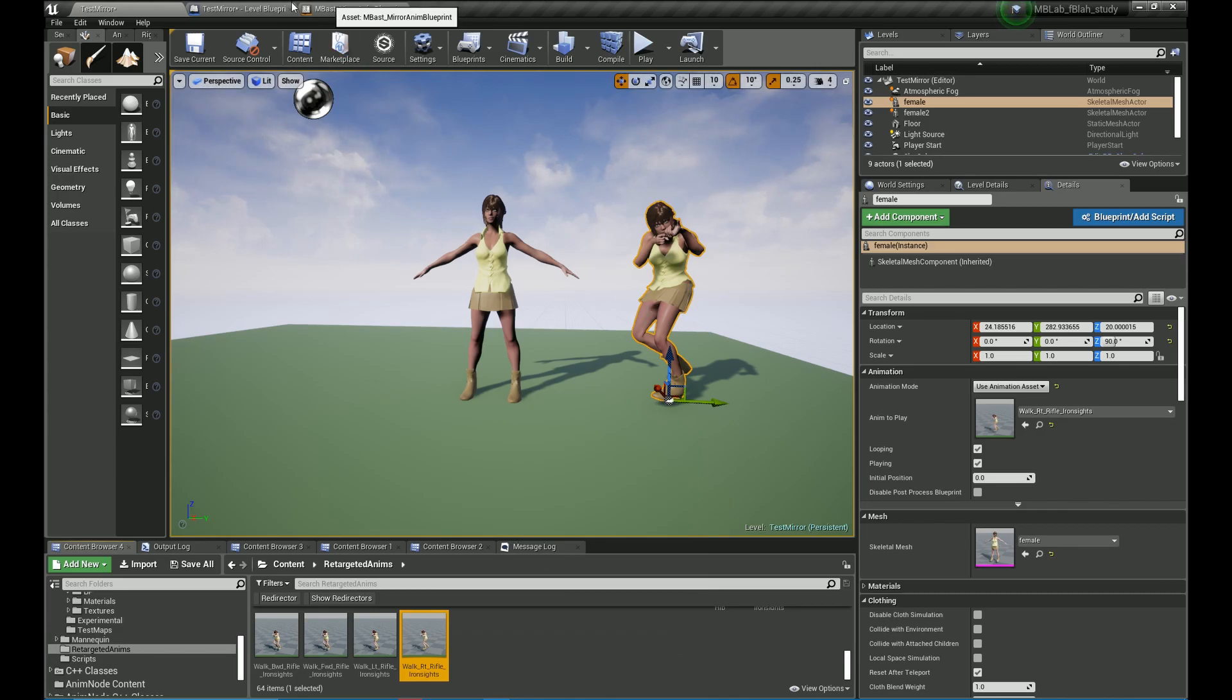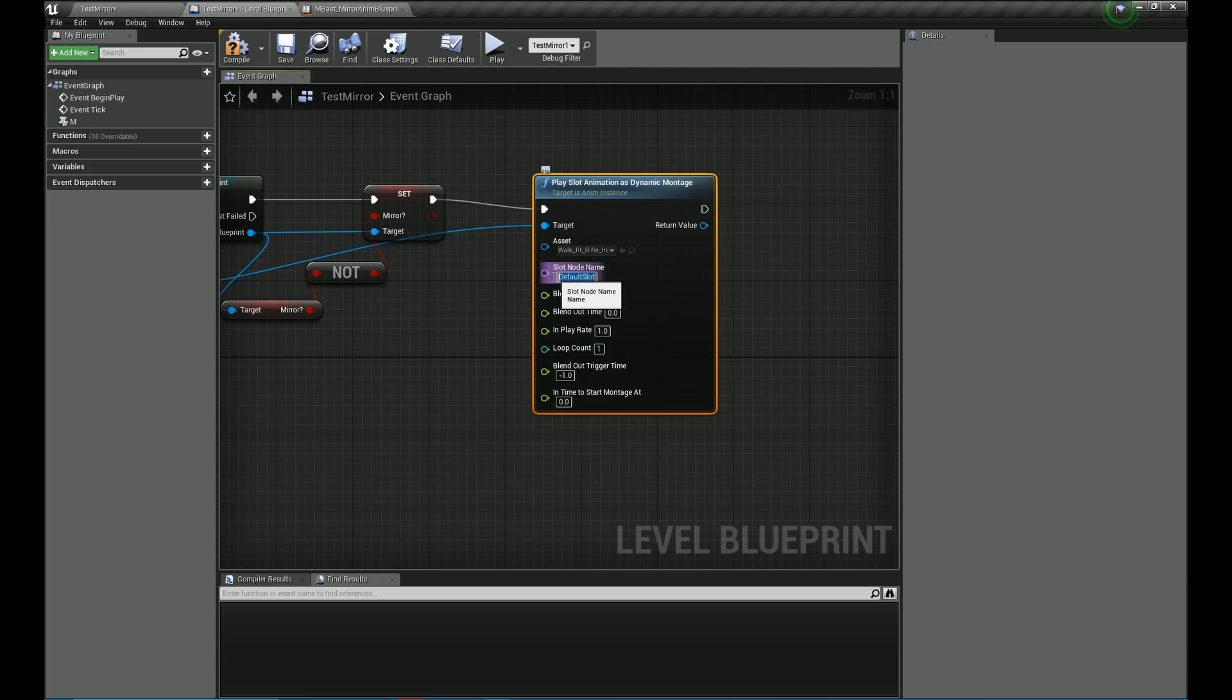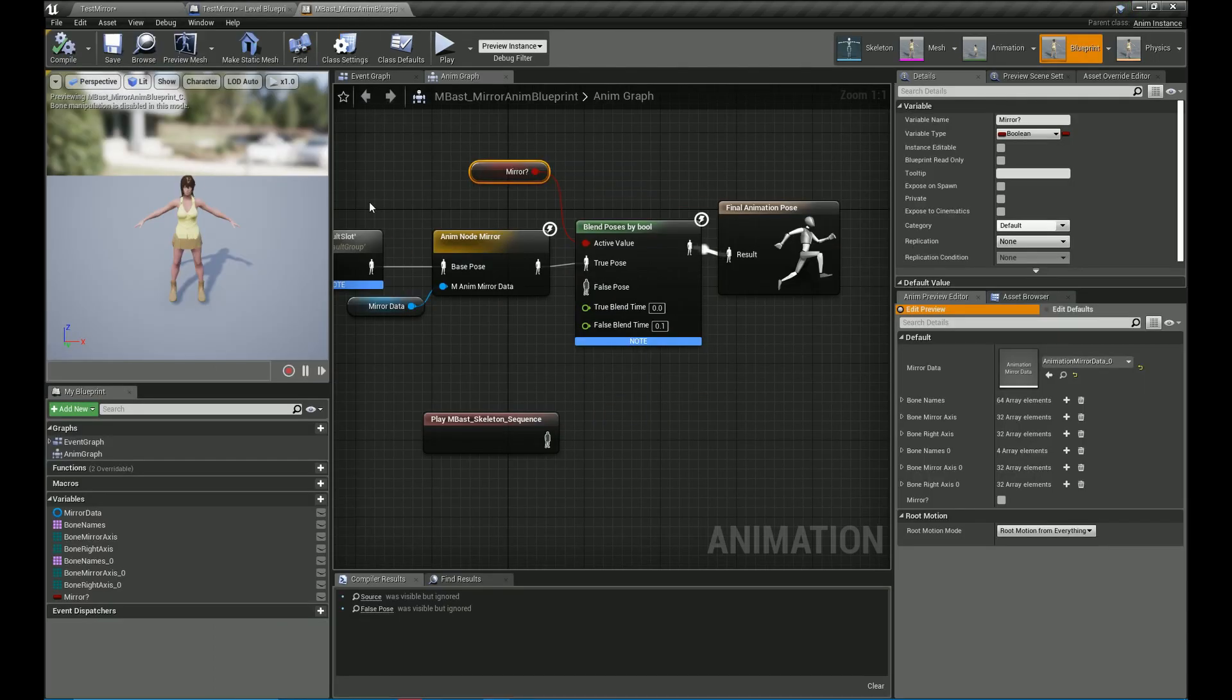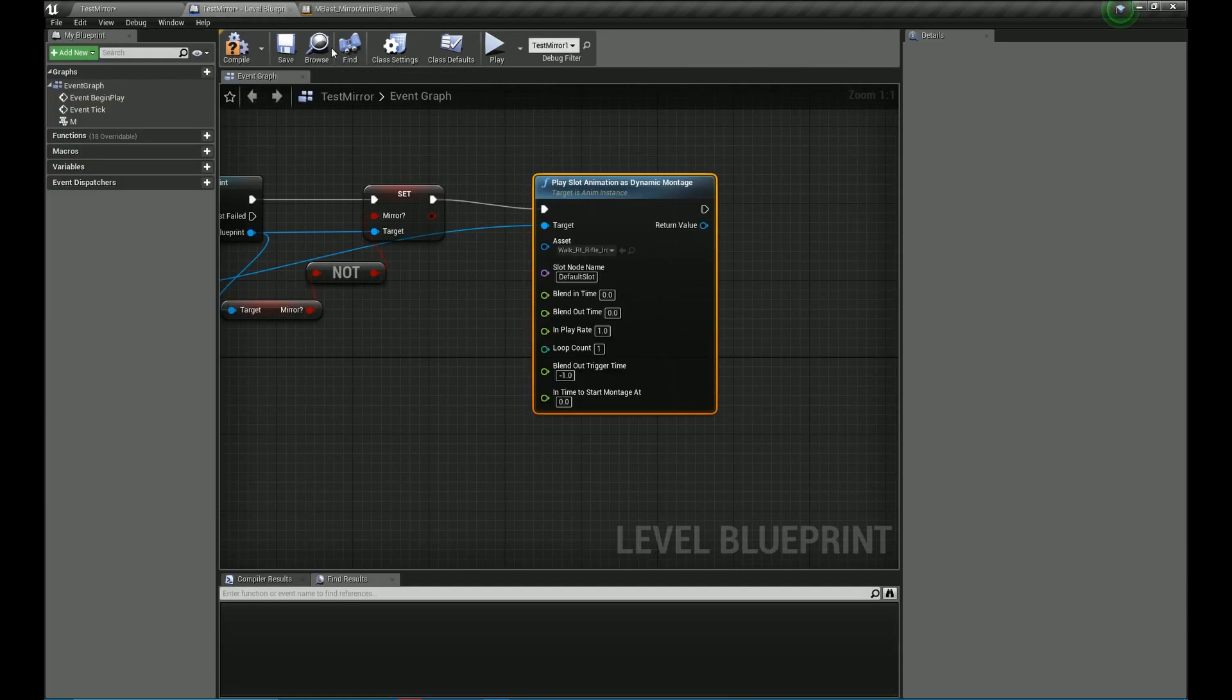So I am just going to get a reference to the animation. I am going to enter it there. And the default slot is the slot where we are going to play the montage over.